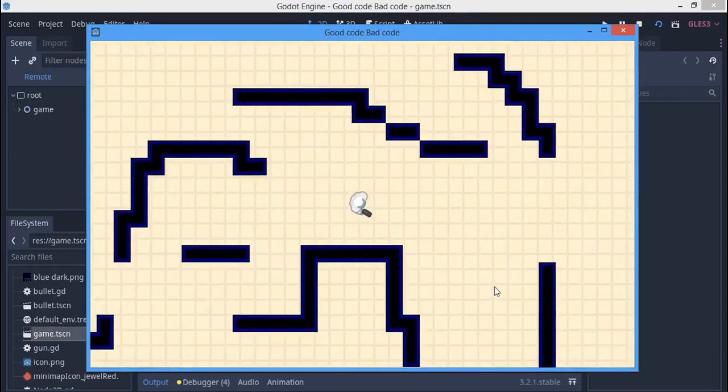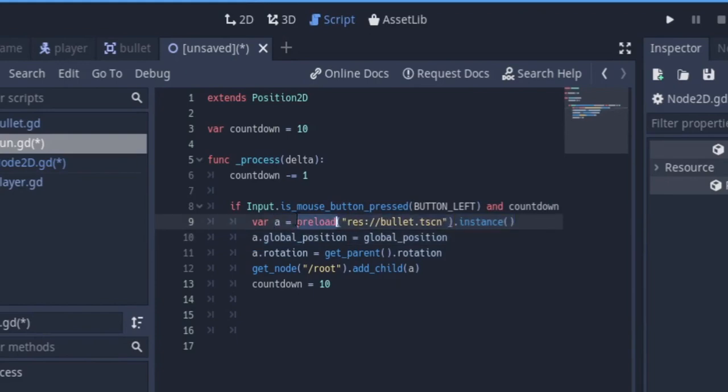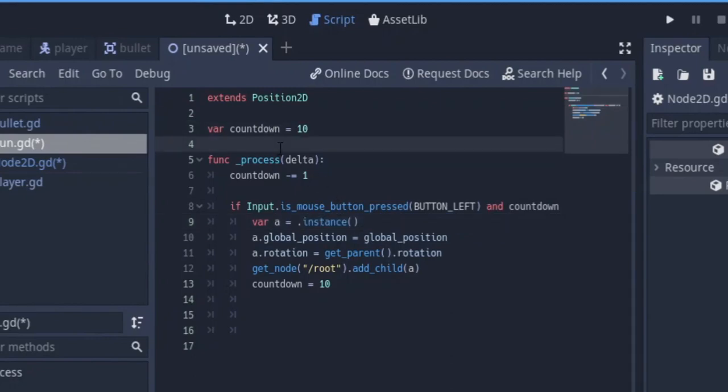Another good example is the shooter you just saw. In the gun code where the bullet is created, if you preload the scene every frame it's going to waste processing time. Rather you can preload it at the beginning of the script.